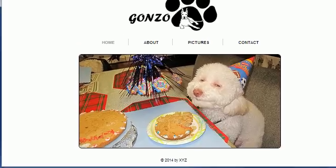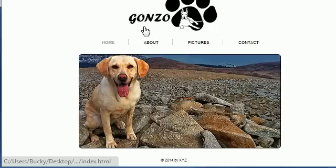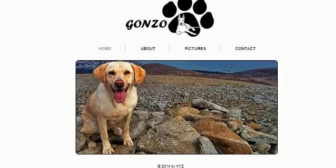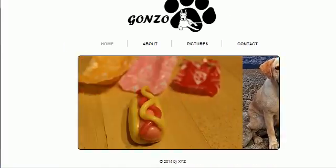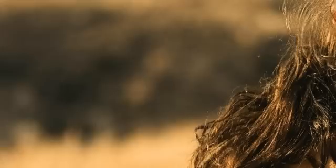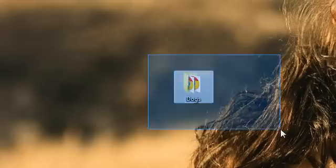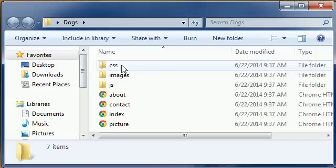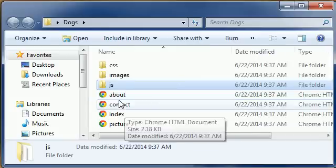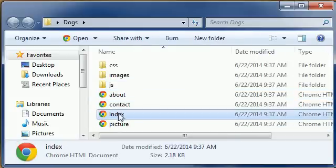This is the website right here. I don't know why it even says Gonzo at the top — I think it's his name or something. This is what we're going to be doing. We have this folder called dogs, and if we double click it, we can see that it has all these files in it. This is basically a website — it has CSS files, images, some JavaScript, and of course your main HTML files right there.